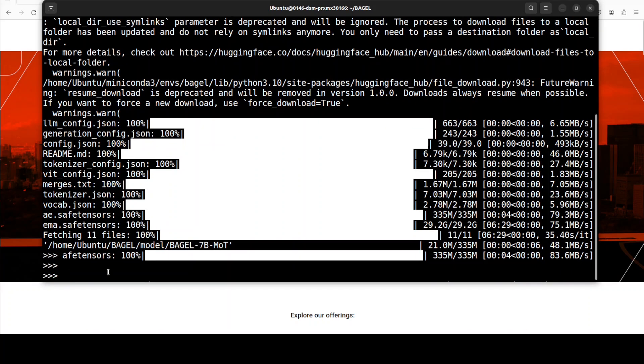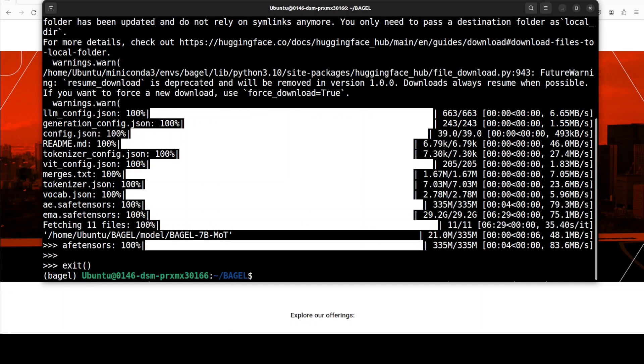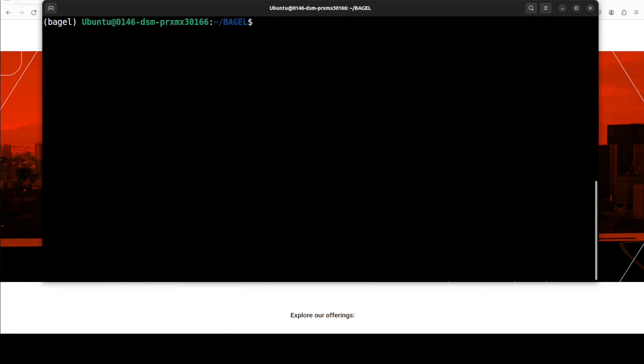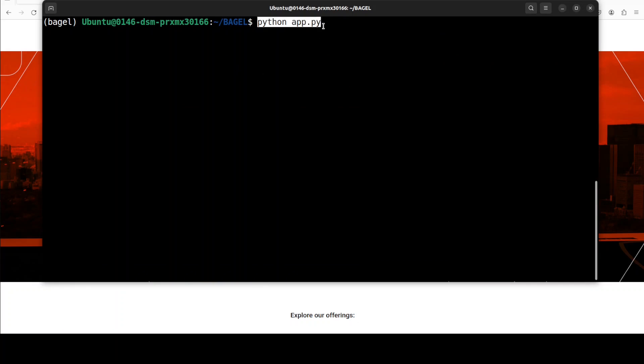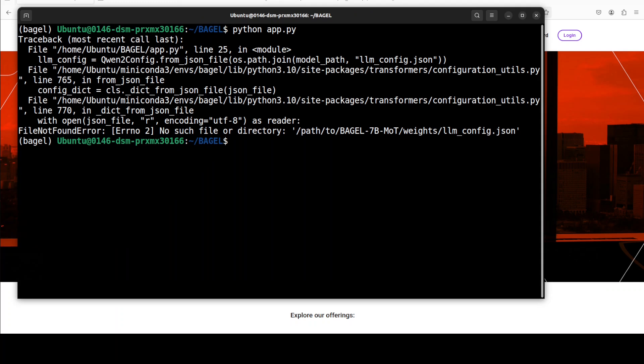And the model is now downloaded. Let's exit from here and then let me clear the screen. Now we can launch our demo with the help of this script which they have provided in the repo. Okay, so once you run it you can see that it will give you this error, so it means that you would need to just open your app.py in VS Code and make sure that you give it the proper path.